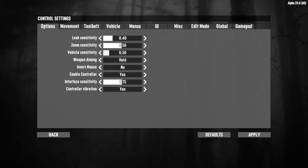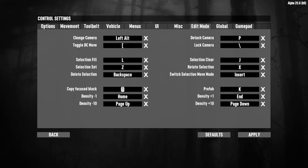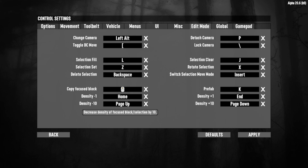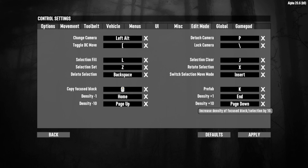This menu pops up. You see all these tabs up here at the top. Just go over to the one that says Edit Mode and click on it, and you'll have this page. Down at the bottom you'll see density negative 1, density plus 1, density negative 10, and density plus 10. Whatever these are mapped to, it'll show you what keys they are. As you can see, I have mine mapped to the Home key, the End key, the Page Up, and the Page Down.